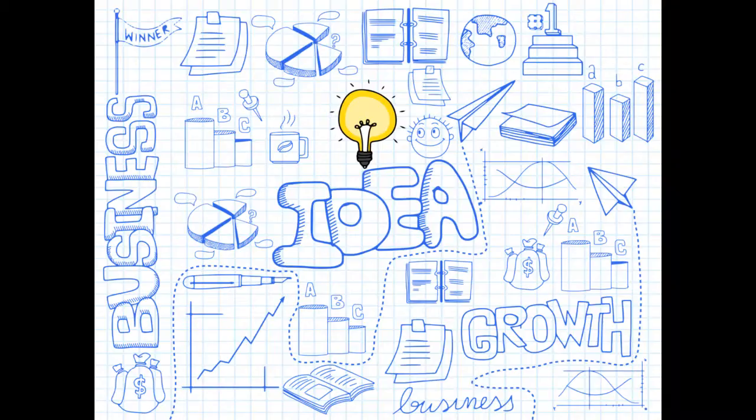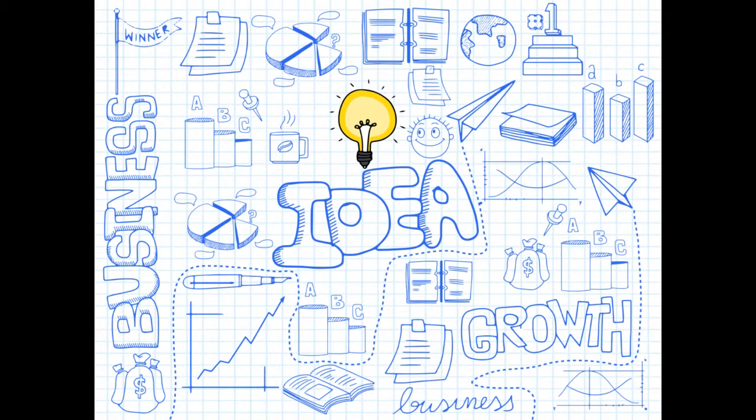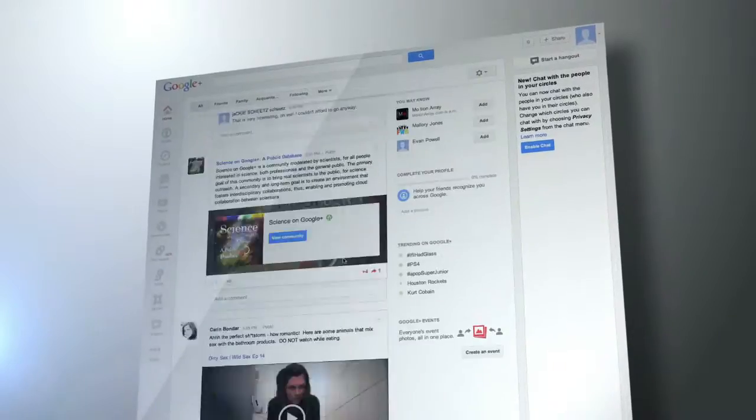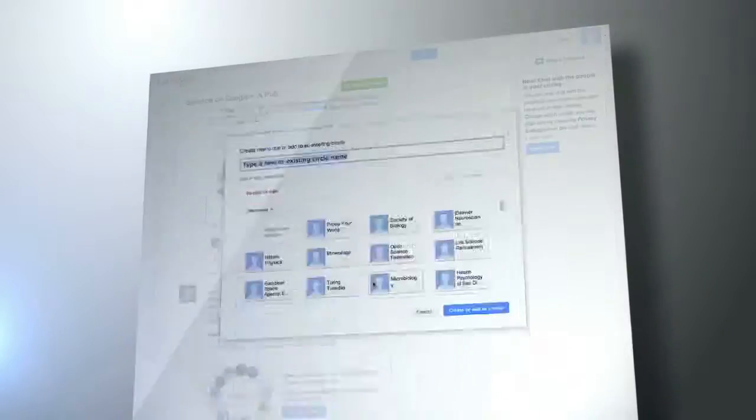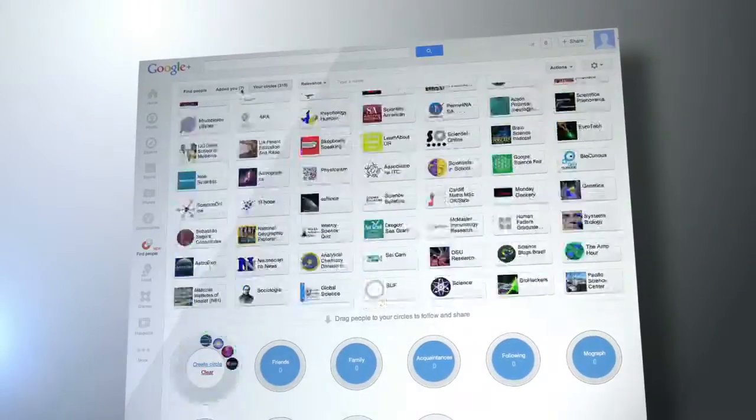In other words, it helps the search engines understand what your website is all about. It's one of those SEO innovations that will probably be with us for a long time.